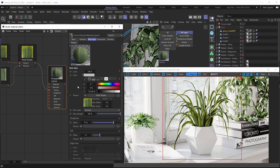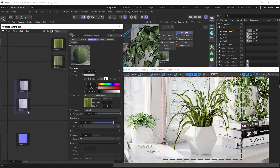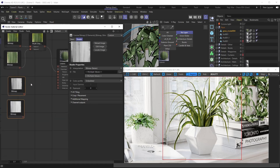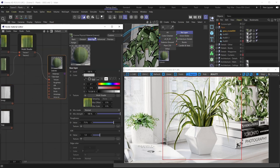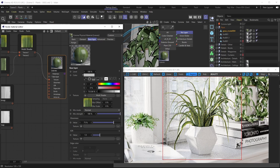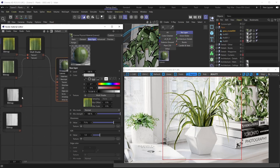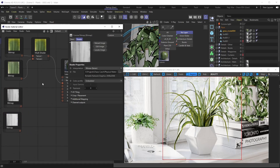To continue building out this material, let's bring in some roughness maps. The maps we have prepared are actually glossiness maps, not roughness maps. With the Corona physical material it's easy to switch — go under the Advanced menu, locate the roughness mode parameter, and switch it to glossiness. Now our material is driven by the glossiness parameter.